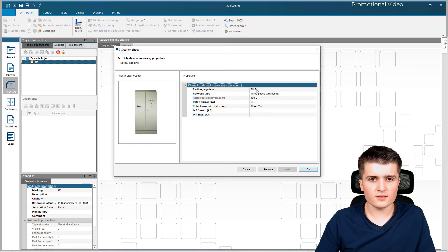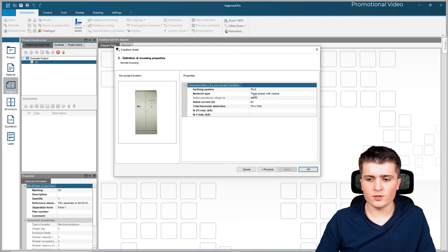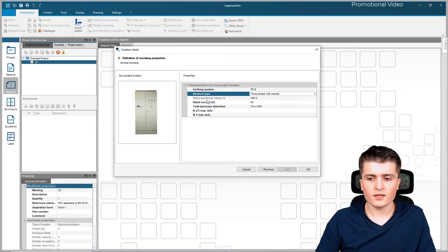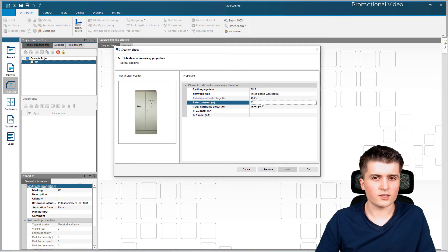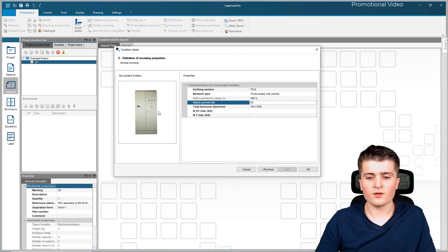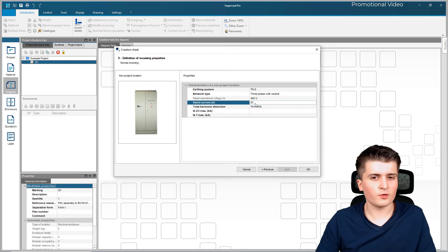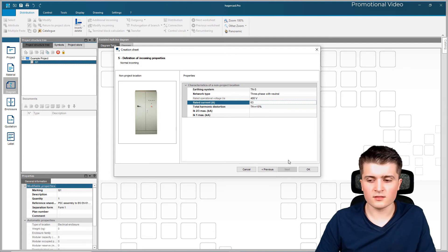I now have to specify the non-project location - the incoming. First of all the earthing system: I will use TN-S, so we have neutral and protective earth separated. Then the network type: I will use three-phase with neutral, though you could also use single phase. The voltage is automatically set to 400 volts and the only thing I can change now is the rated current - in this case I stick to 63 amps. This might be a different value in your case, but for now just stick to your value. Then we click OK.